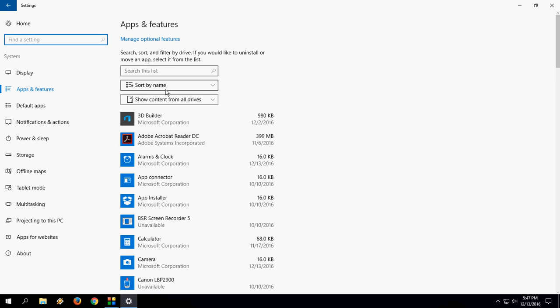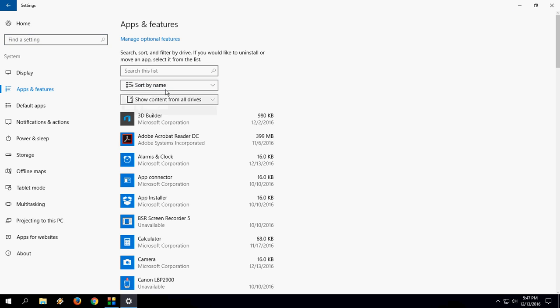So this is an easy and basic way to check your app's space in your hard drive in Windows 10 PC. Thank you for watching. See you next video. Please like, share, and subscribe. Thank you.